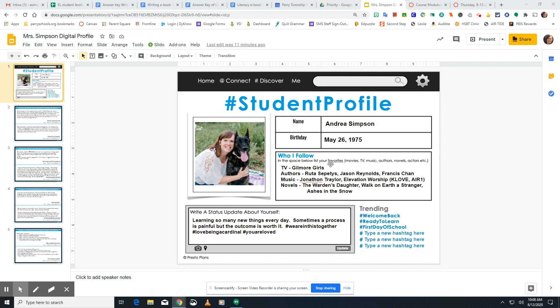For 'Who I Follow,' you're putting your favorite movies, TV, music, authors, novels, actors, etc. So pick the things that are most important to you and write them down.